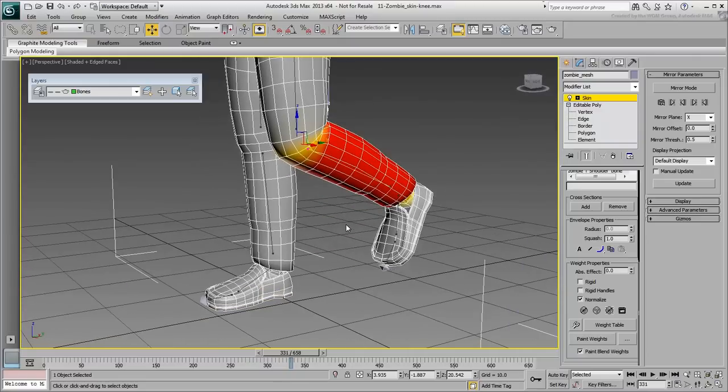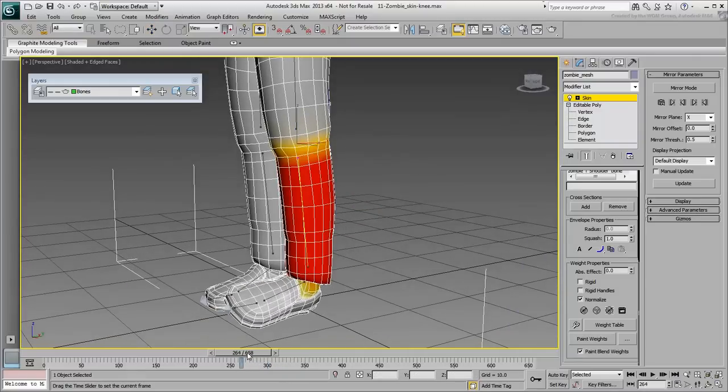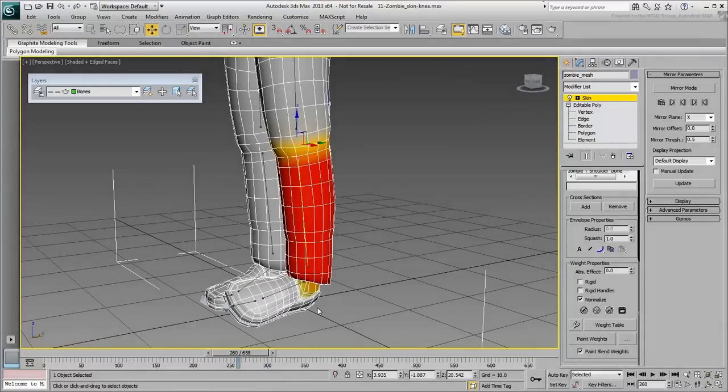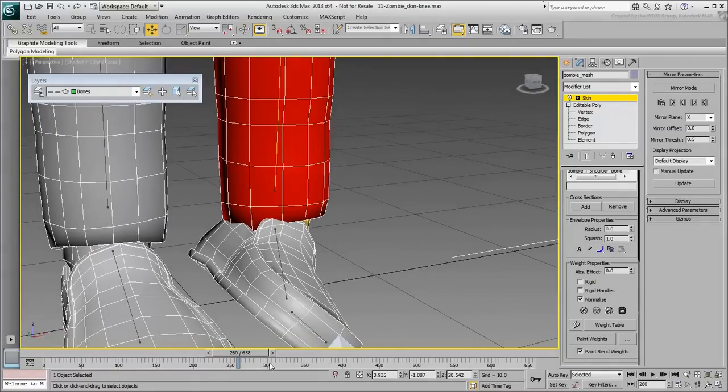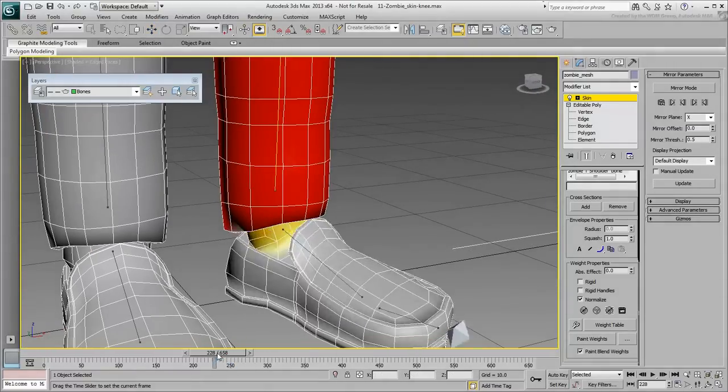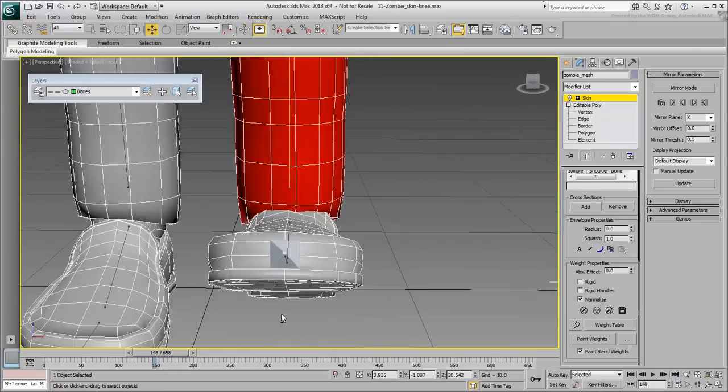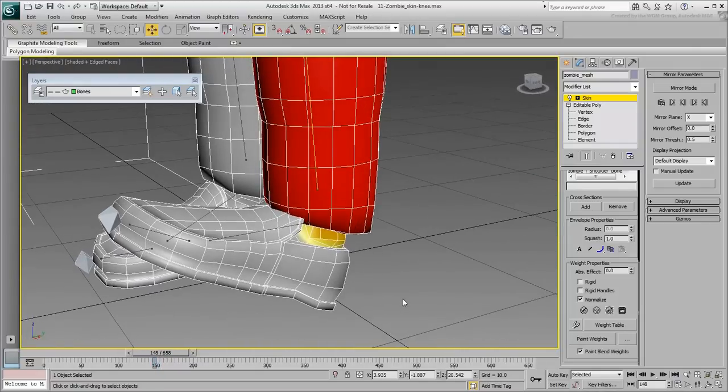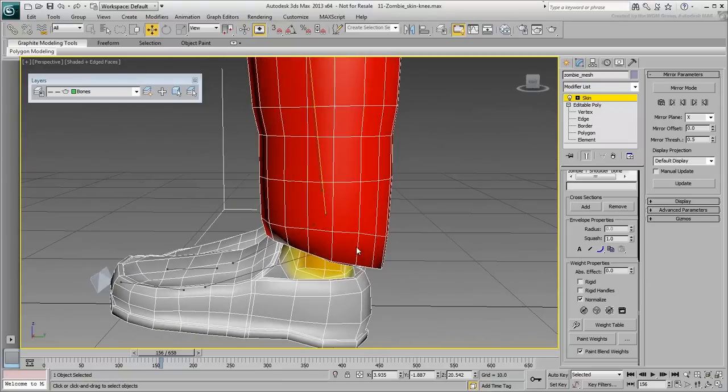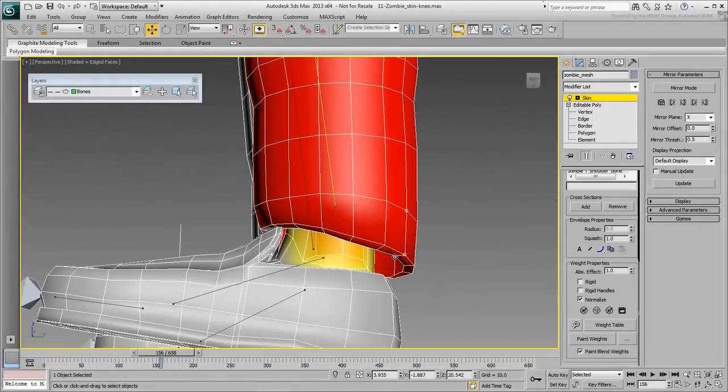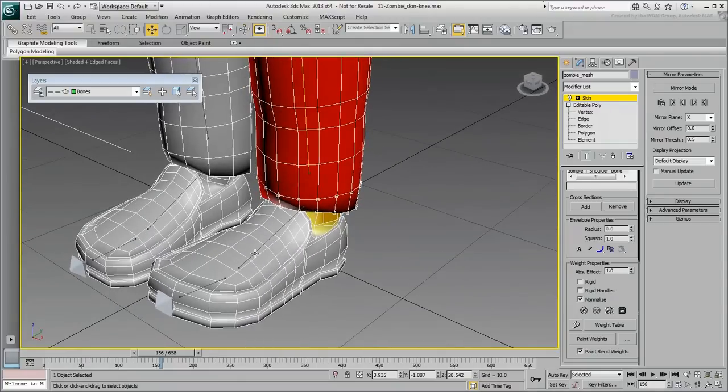The same holds true with the bottom of the pants. There is interpenetration between the pants and the foot around frame 140 and again around frame 260. You might consider taking that bottom ring on the pants and assign a very small weight value to the foot bone.